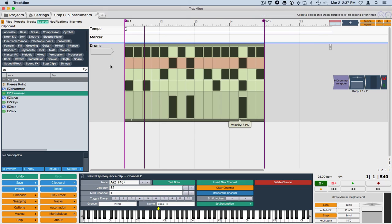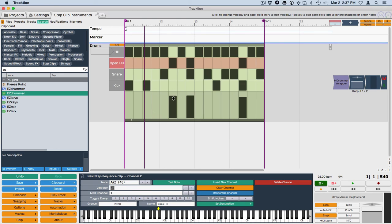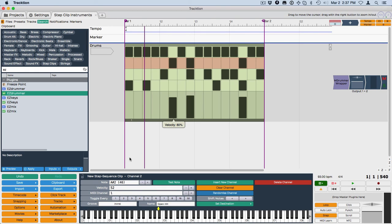or you could just go here and then adjust this velocity setting. So this is the actual velocity, and this is a percentage of that velocity that you're actually going to use for each individual note on a step.